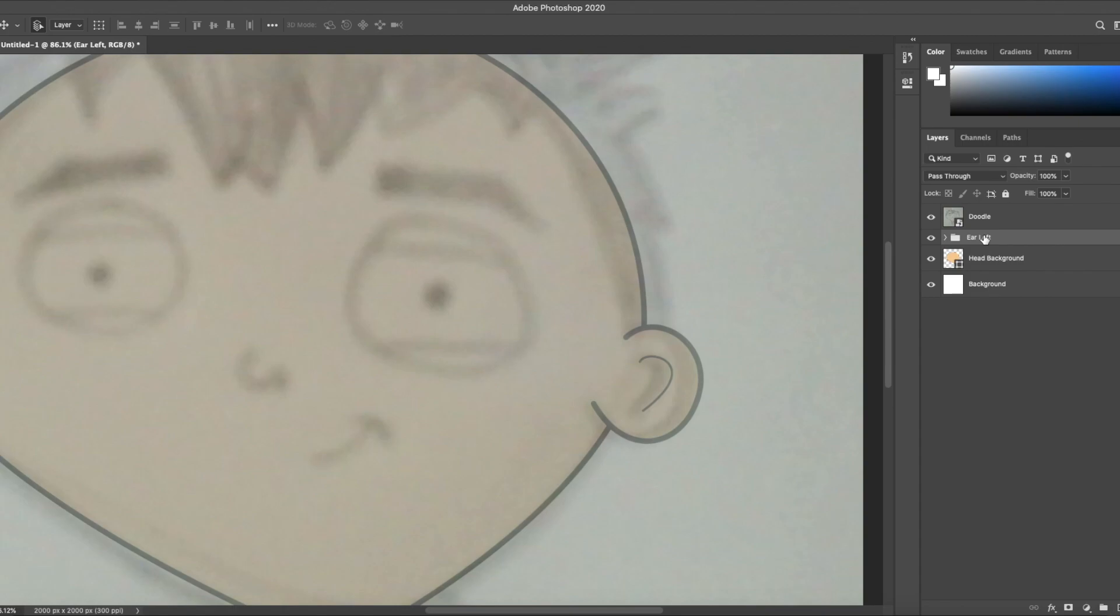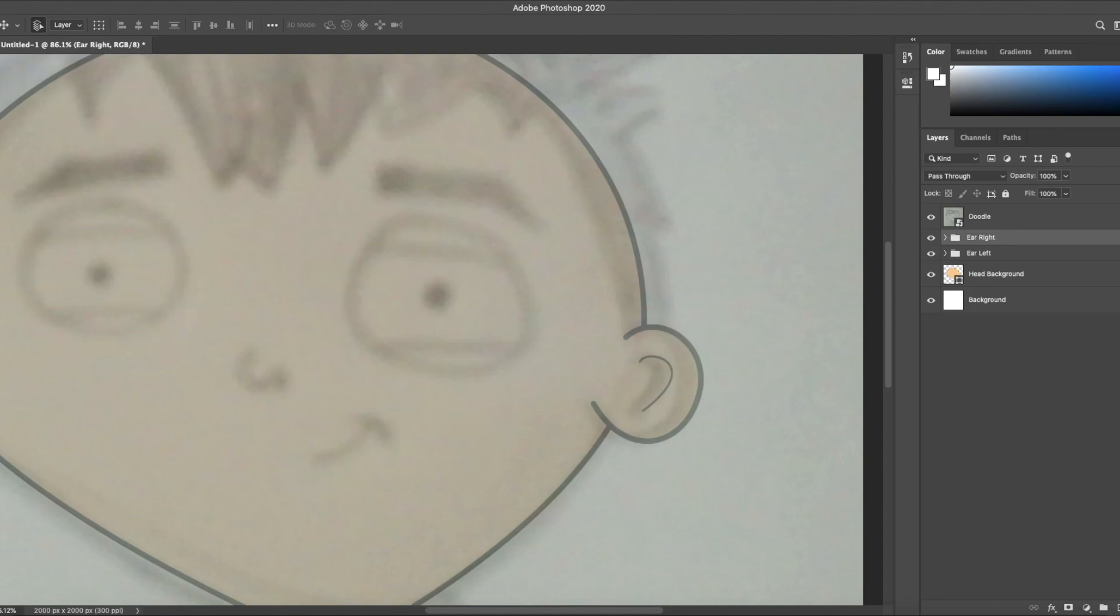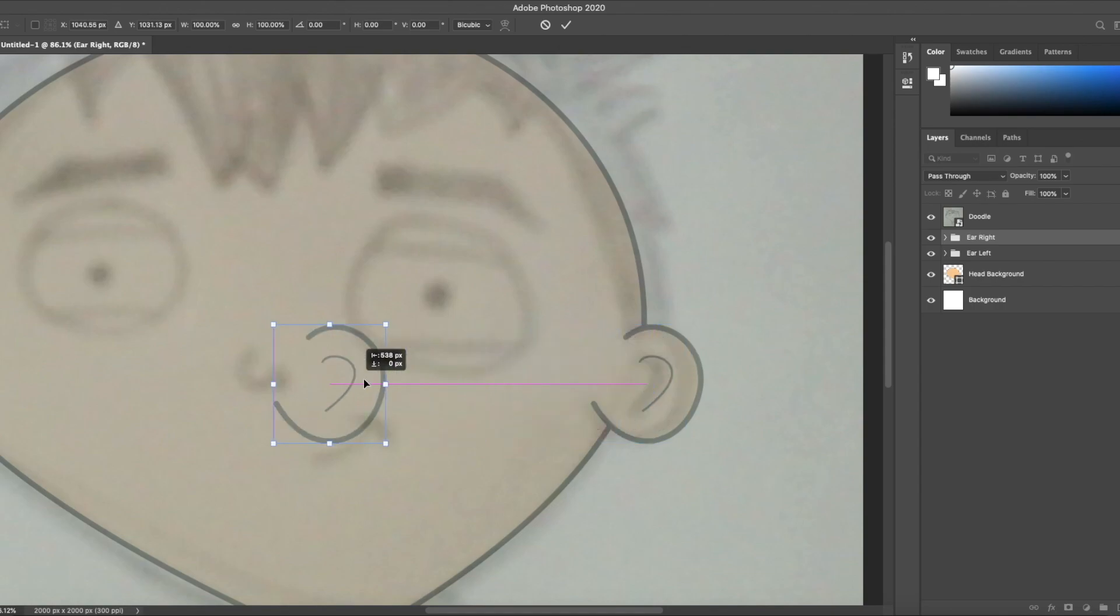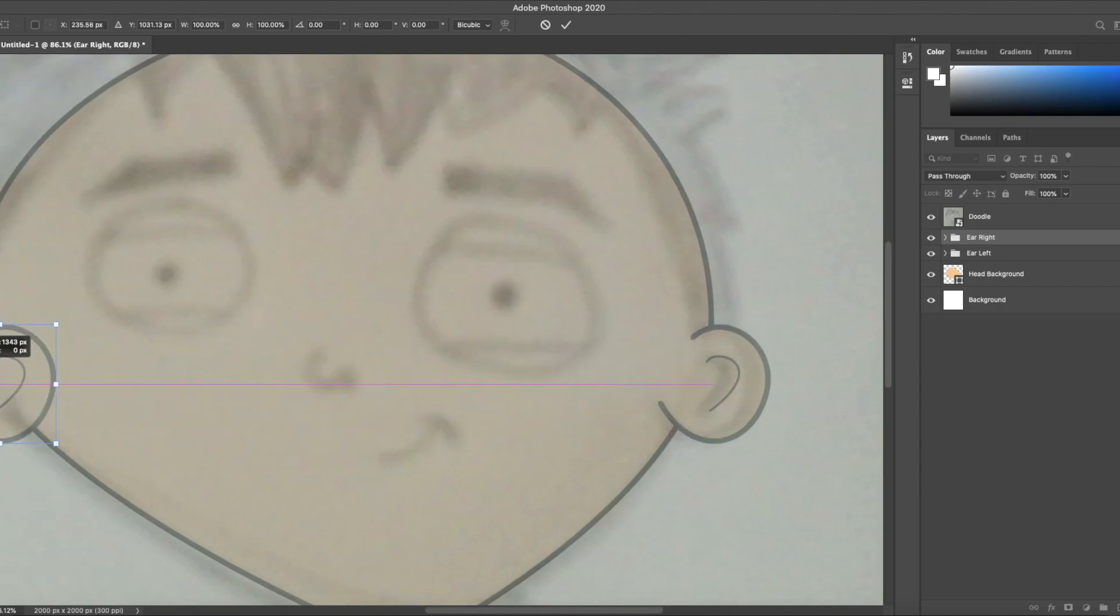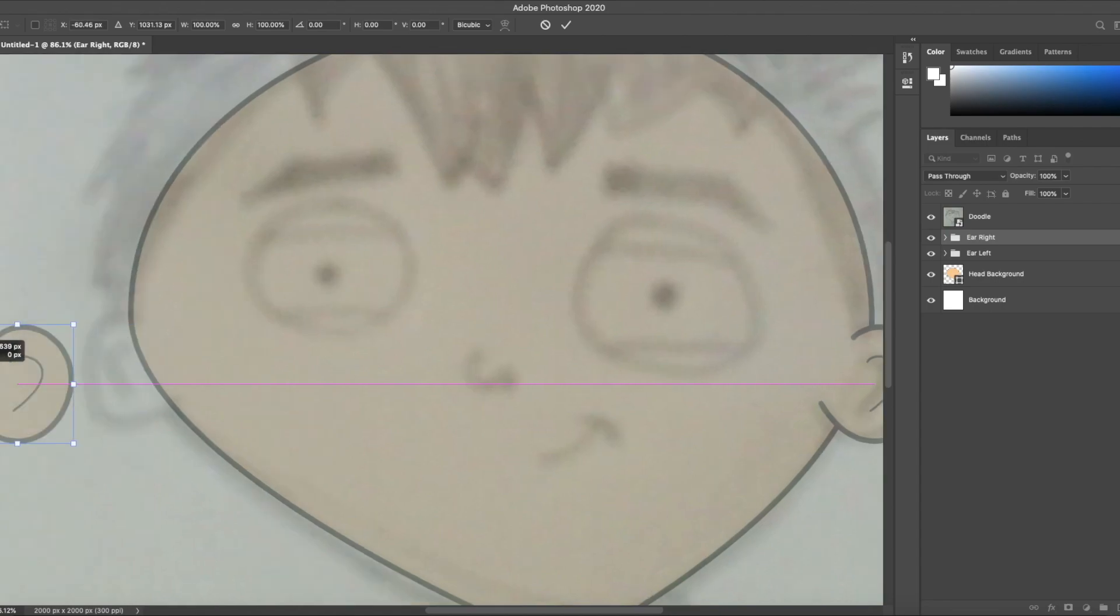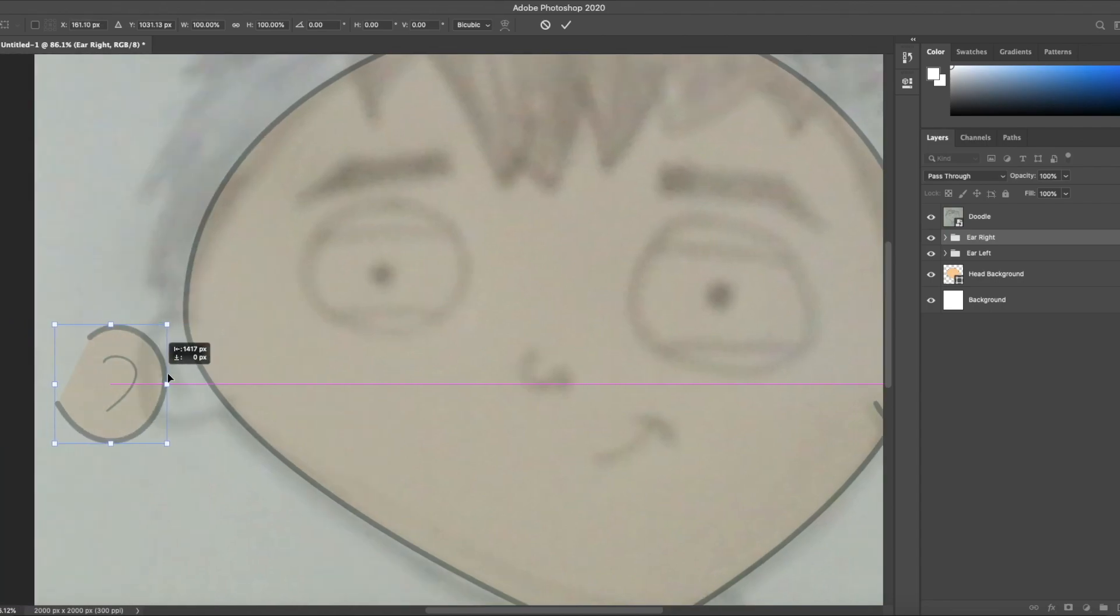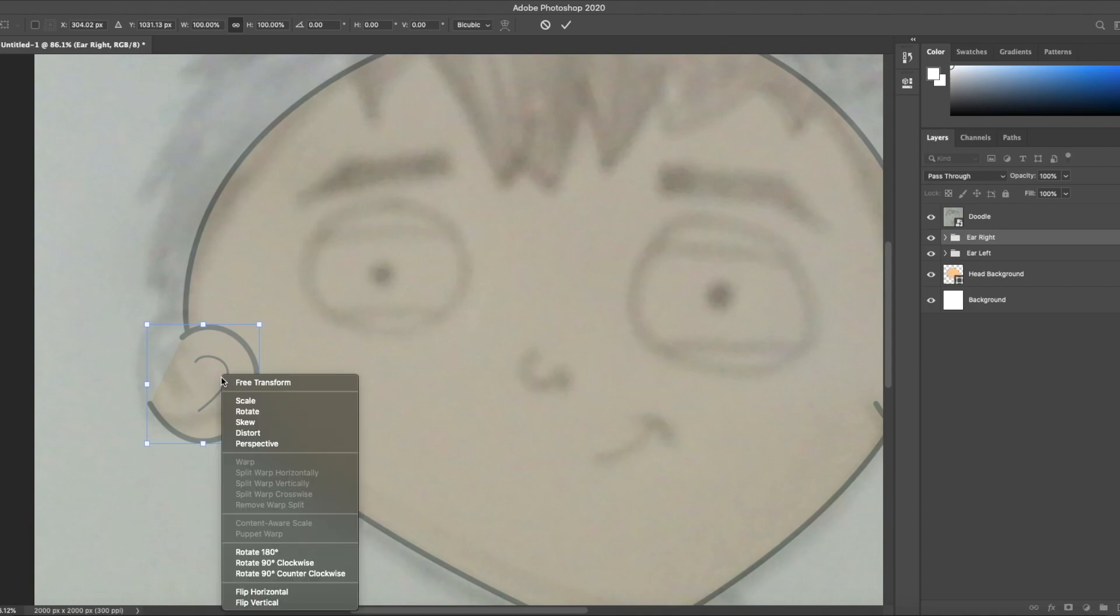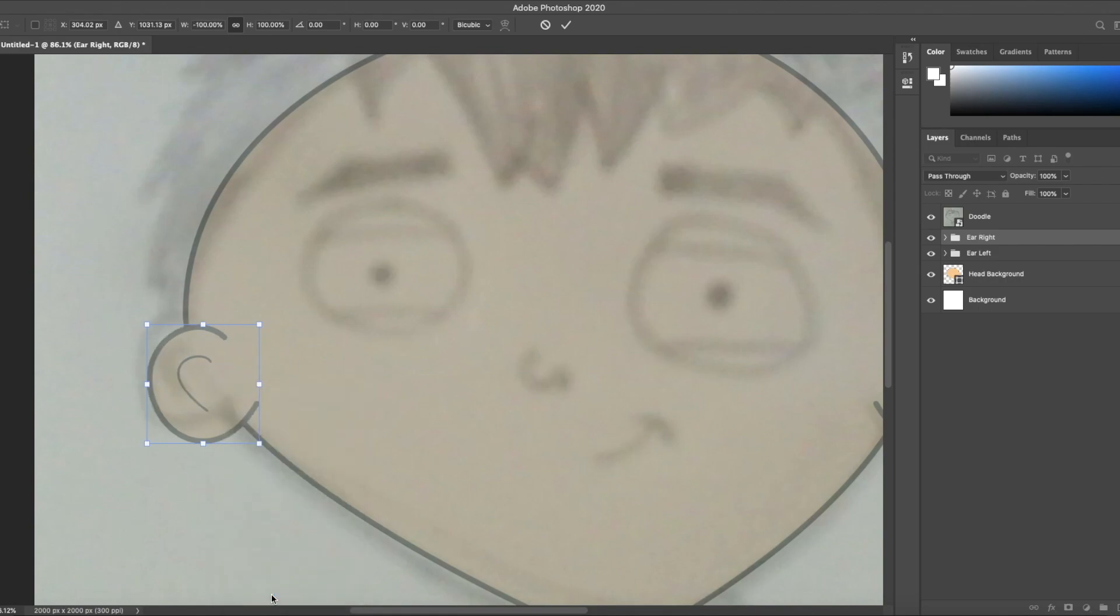For the other ear I'm gonna copy this one by highlighting and then dragging the folder down here to this plus icon. Rename the copy ear right. Command T or Ctrl T. It's too slow to shift with the arrows so I'm gonna drag it with the mouse. And while I'm doing that I'm holding shift and that keeps it in a straight line. It won't let you move off that horizontal line. Now right-click and choose flip horizontal.